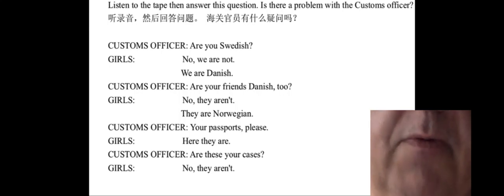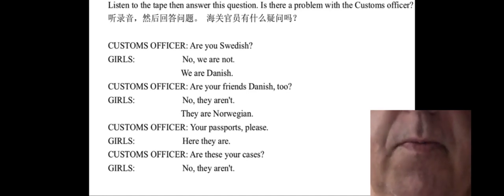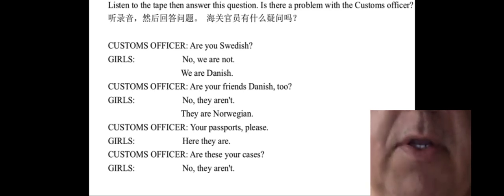Customs officer: Are your friends Danish too? Girls: No, they aren't. They are Norwegian.